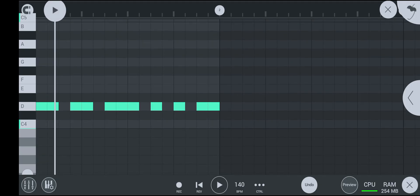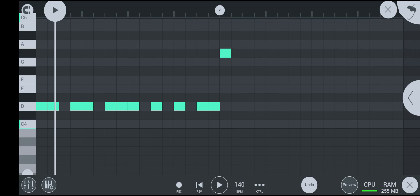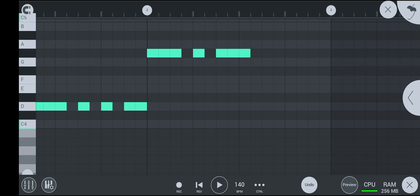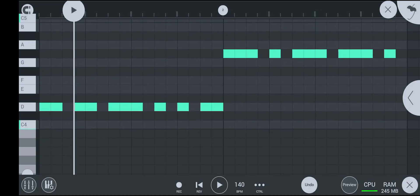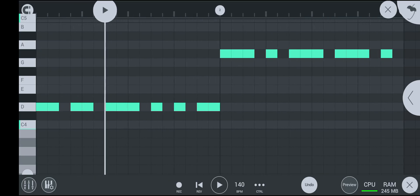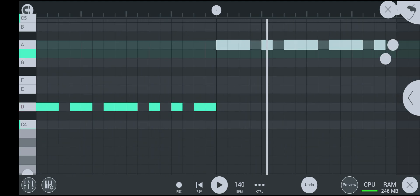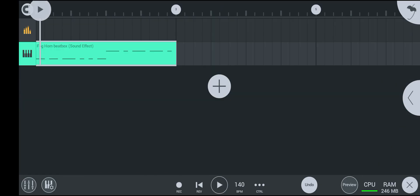Okay, now the second part. And let's hear the finished part. Yeah, it sounds great. And yeah, that's it.